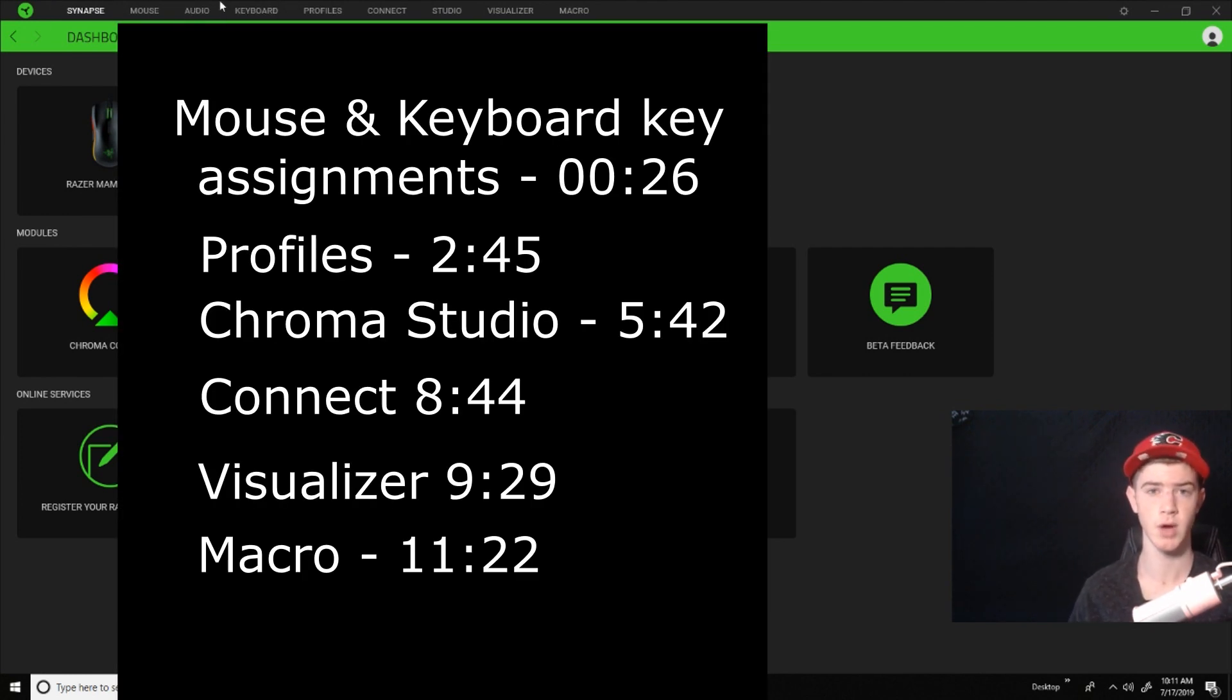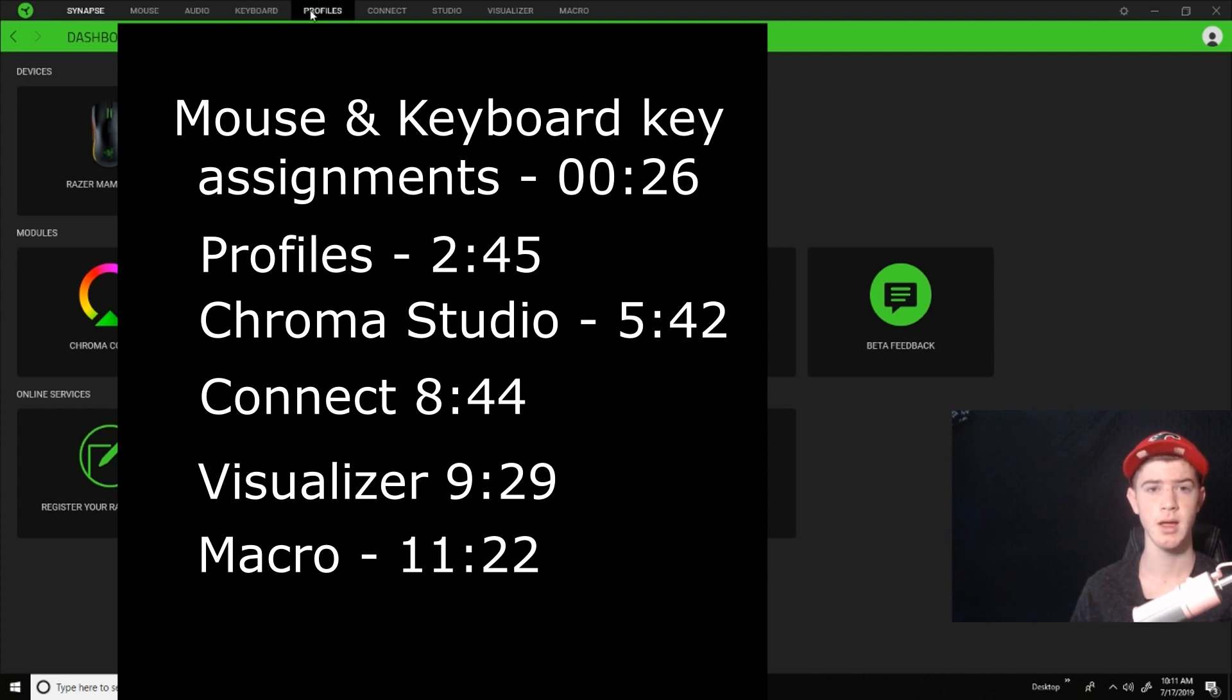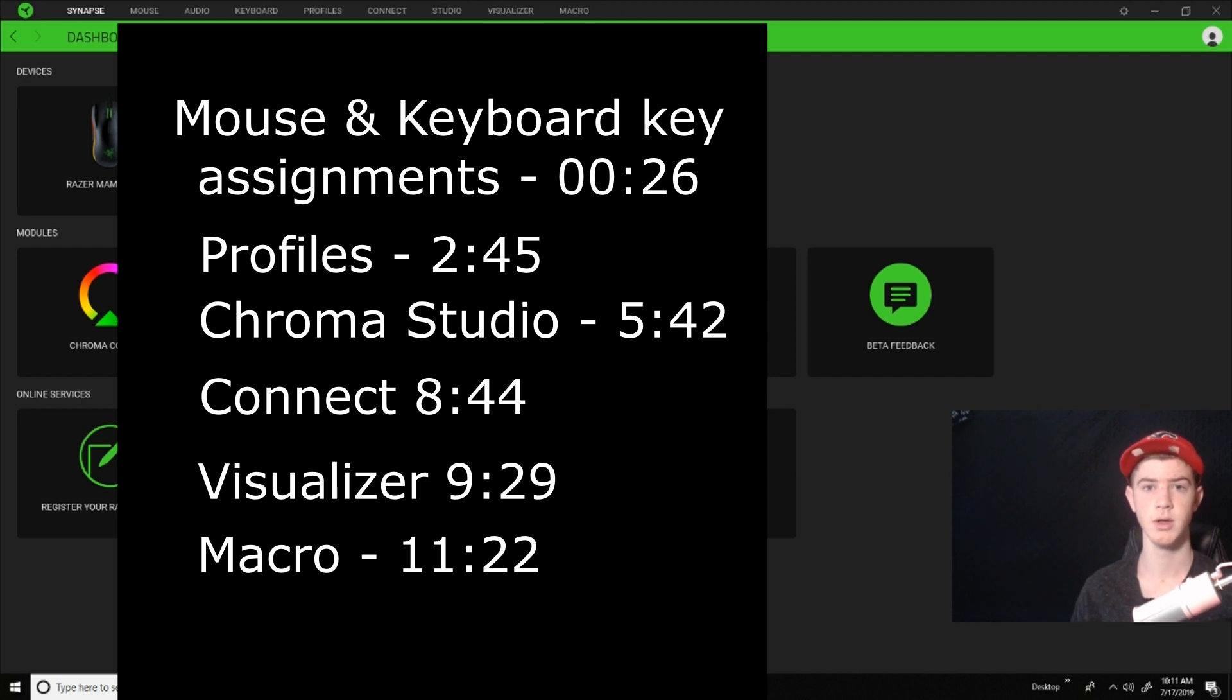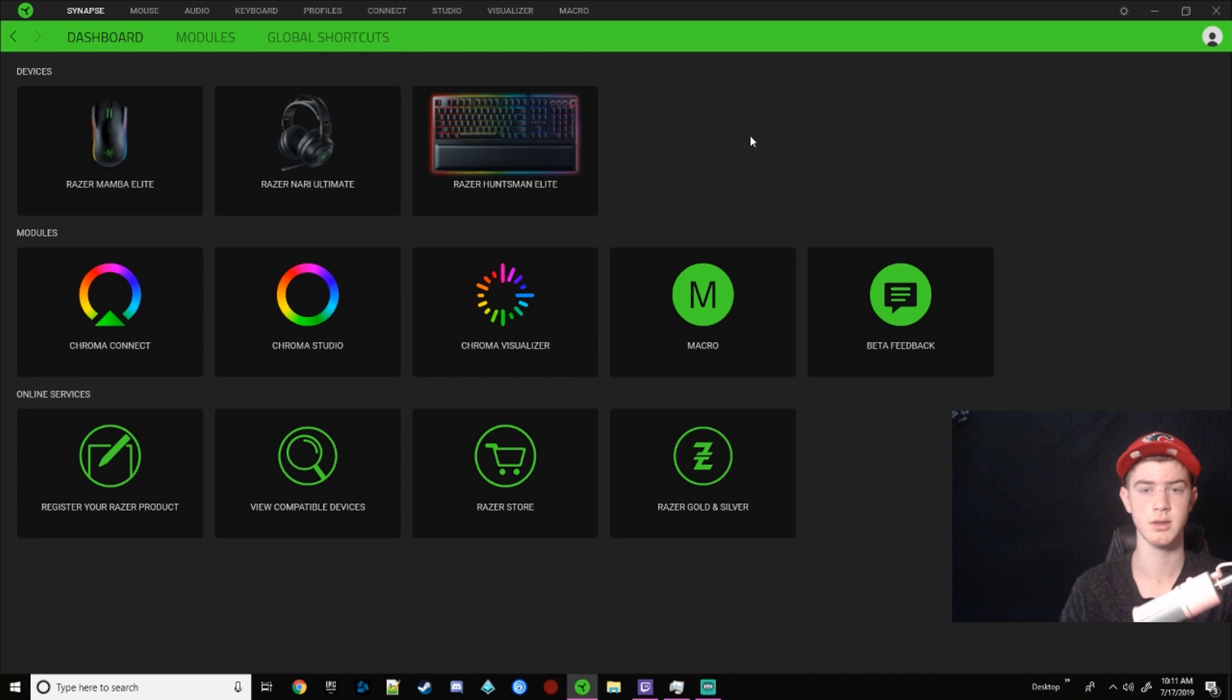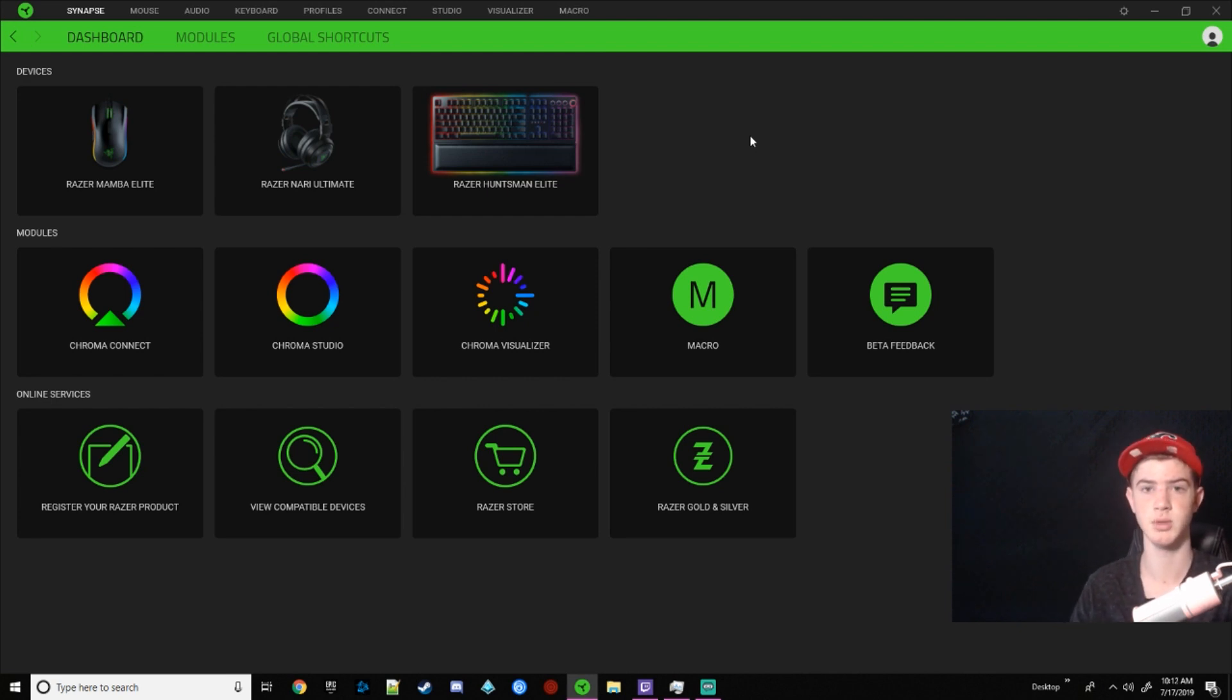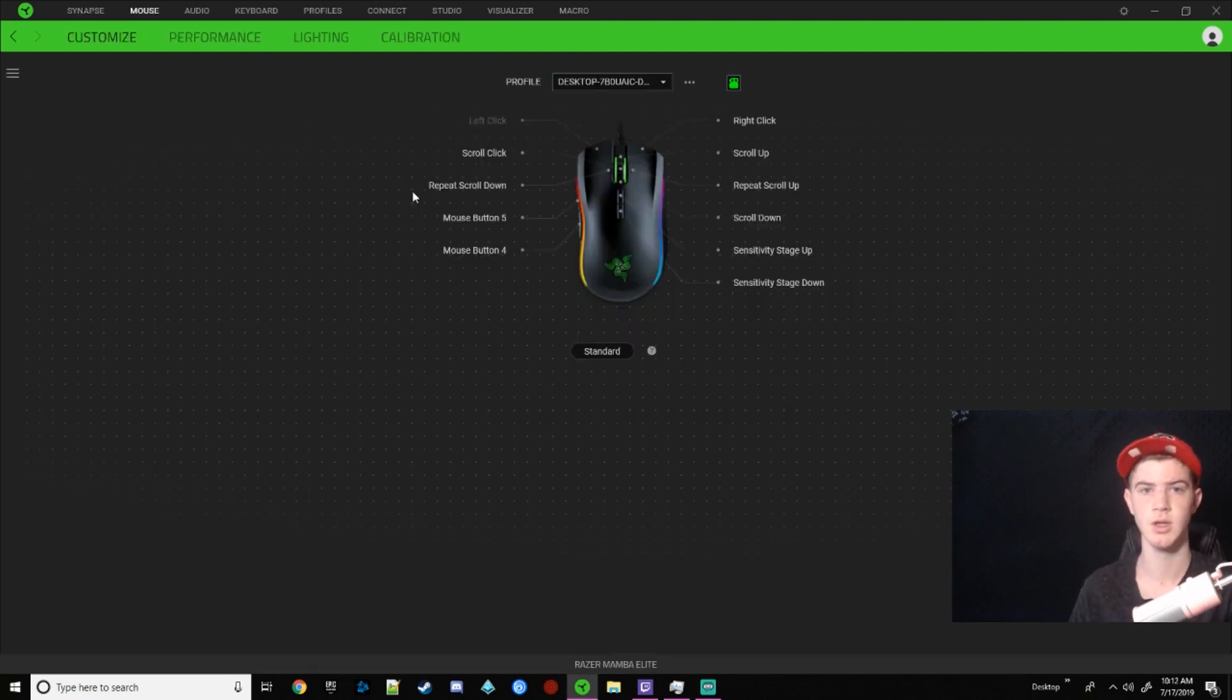We're going to skip over audio because I feel that's pretty self-explanatory. Then we're going to go to profiles, connect, studio, visualizer, and macro. So if you want to know something about one of those, just go to the timestamp. I might put some timestamps in the description that you can click on.